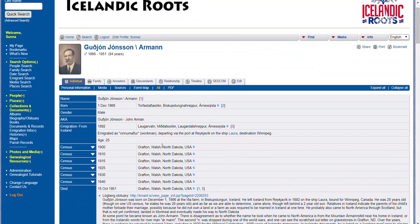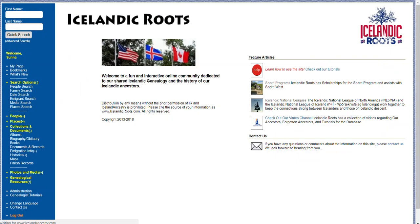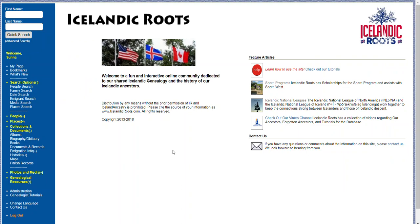So if you have photos, obituaries, or biographies, send them to support@icelandicroots.com and check out our tutorials, the Snorri programs, INL, and our Vimeo channel for even more information. Have a great day!